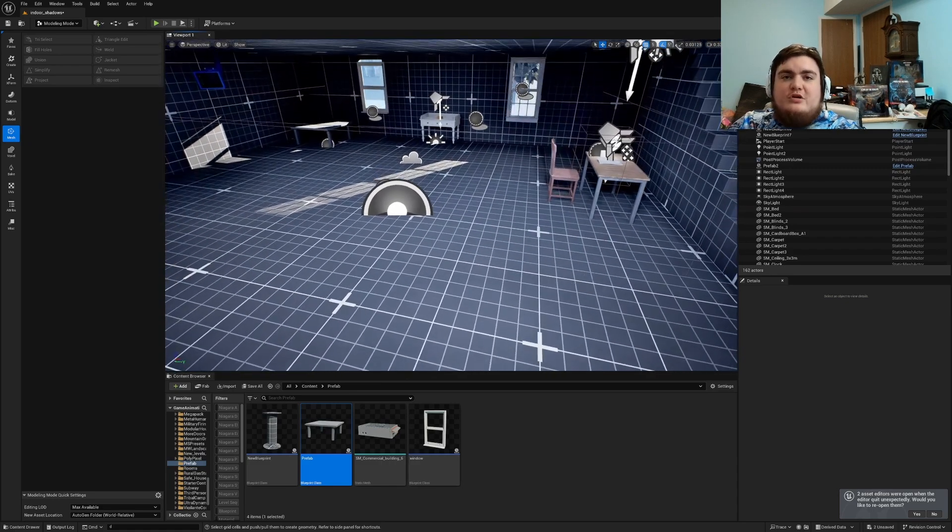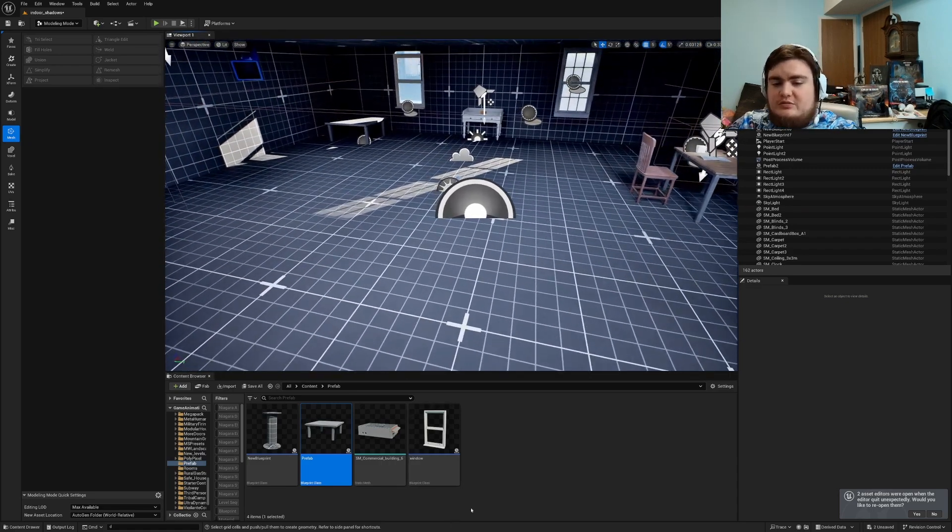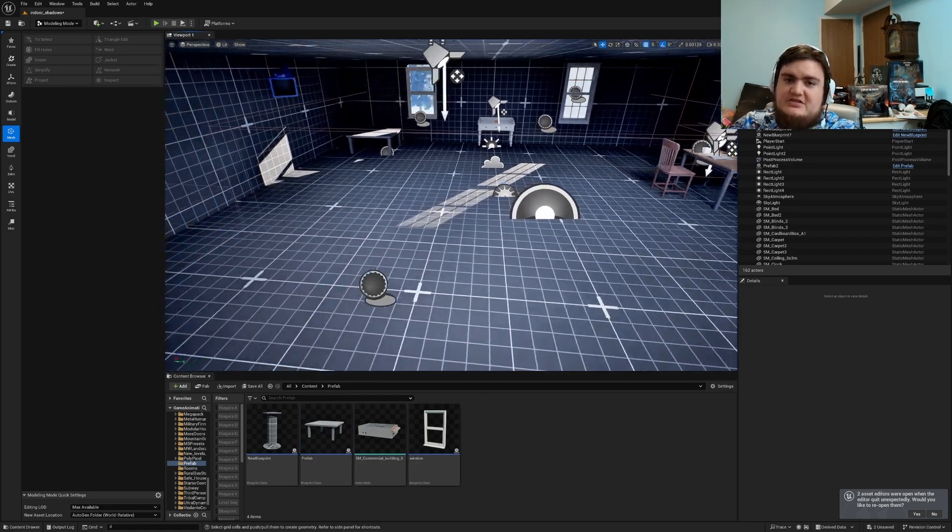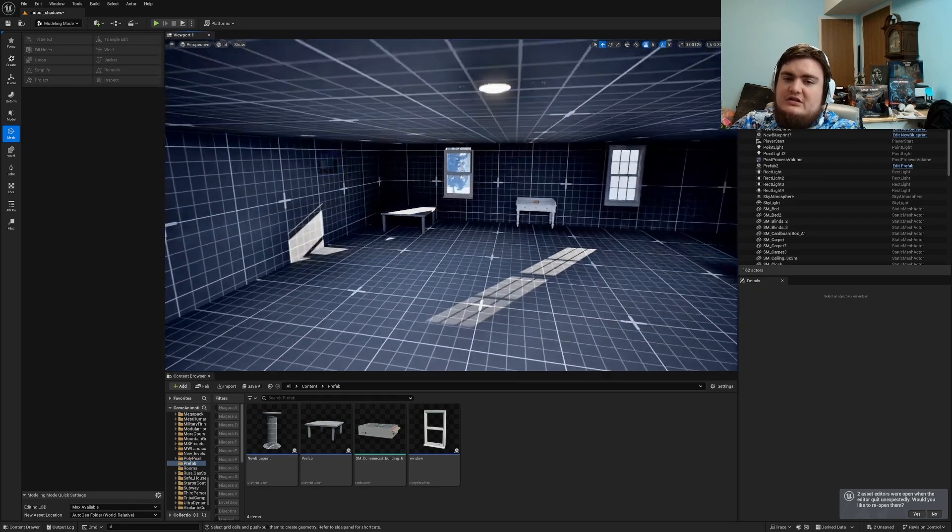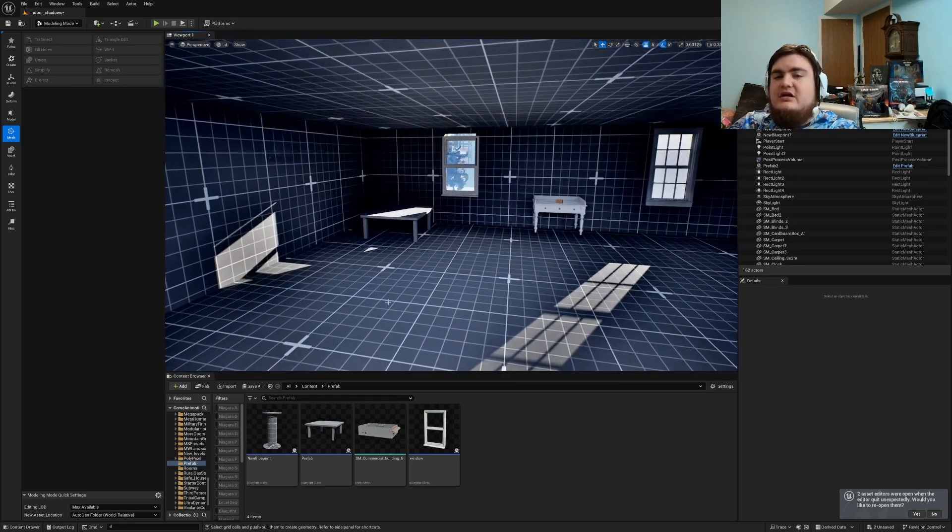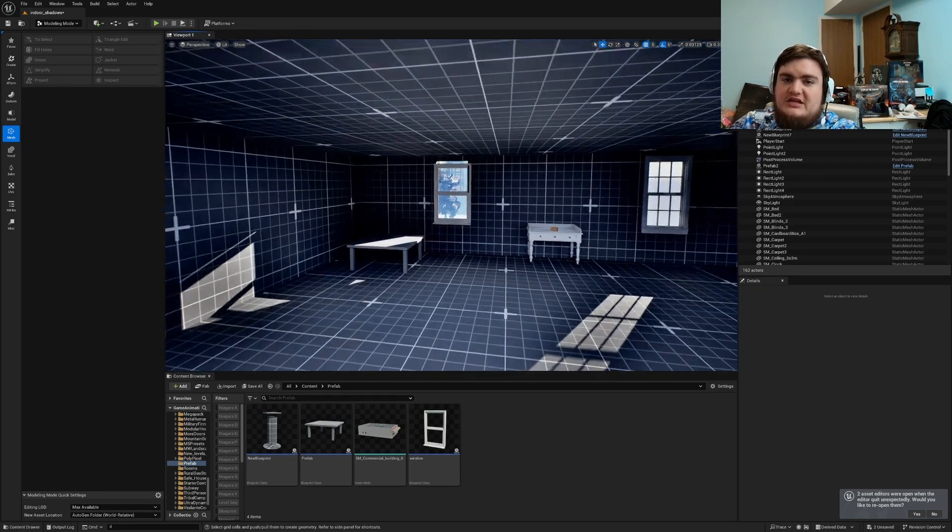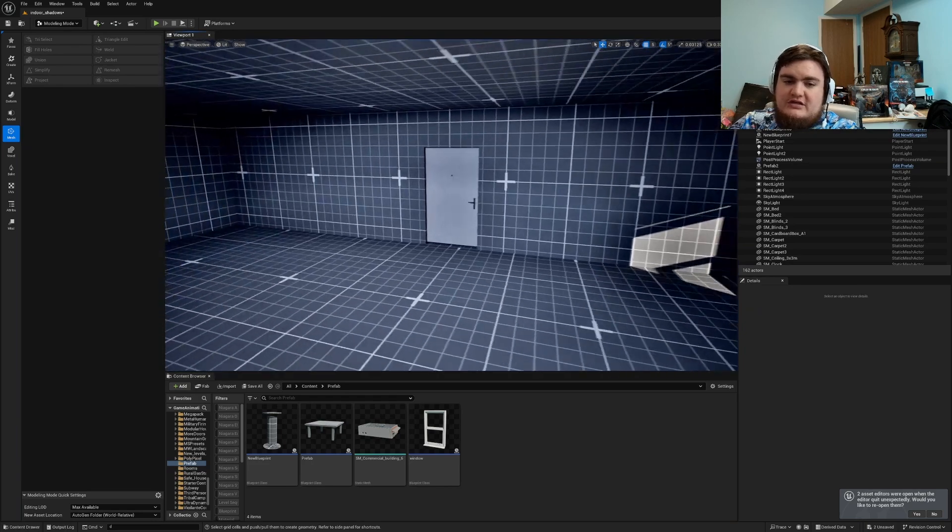Hello everyone. Today I wanted to go over something very simple: using Blueprints to make your little prefabs so you don't have to rebuild little blockouts or meshes like these windows over and over again.